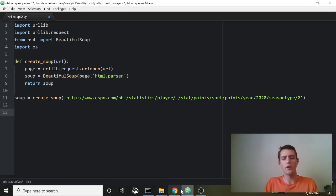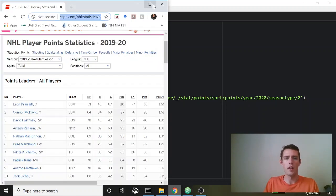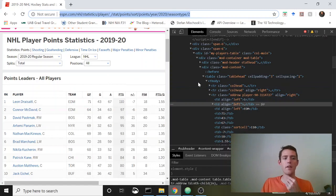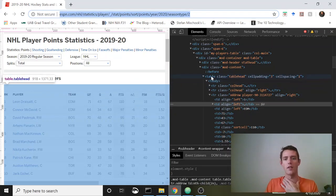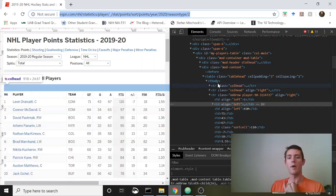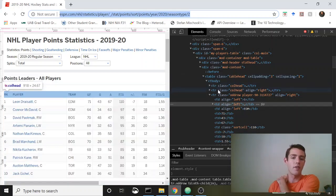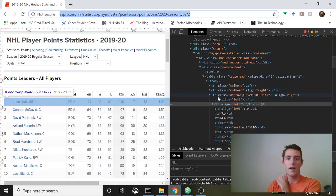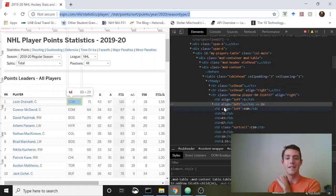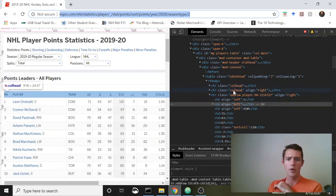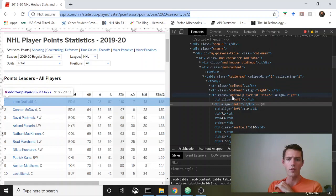Now we want to go through this HTML and find the table. In HTML, tables are often in tags called 'table' and 'tbody', and inside those we've got 'tr' tags which are rows, and inside each row we've got 'td' tags which are columns. You can see there are some rows called column headers, and we're going to ignore those.